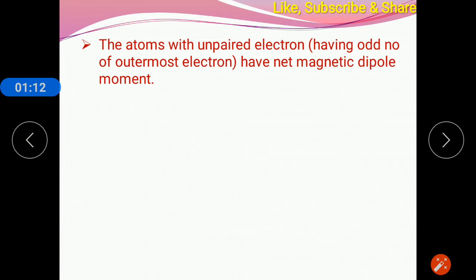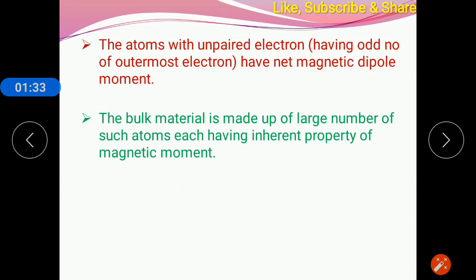Whenever the outermost orbital electrons are of even number, they have both orientations — up and down motion — so both orientations cancel each other. Such electrons we call paired electrons, and paired electrons will not produce a magnetic dipole moment.